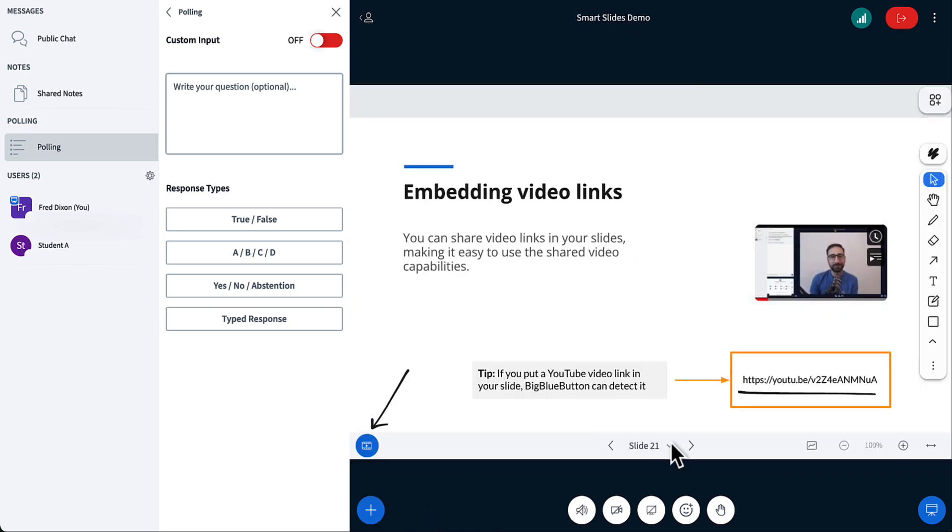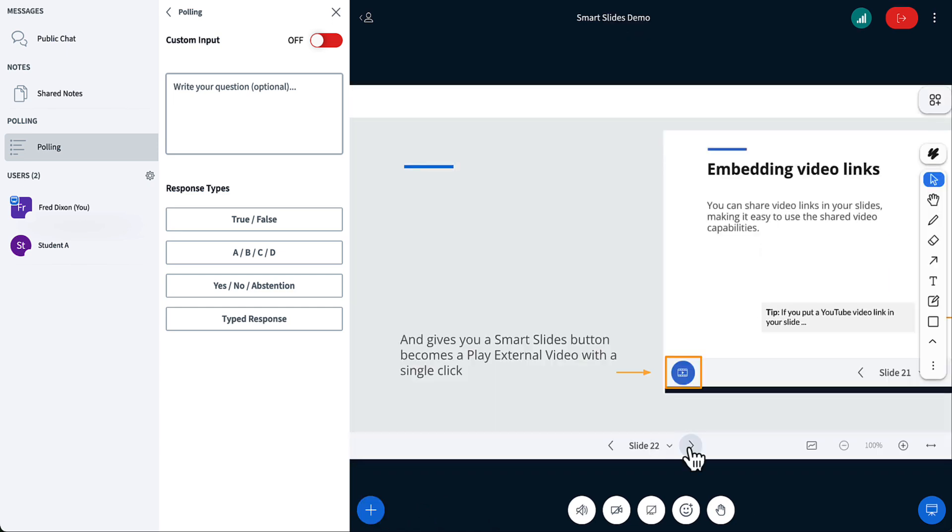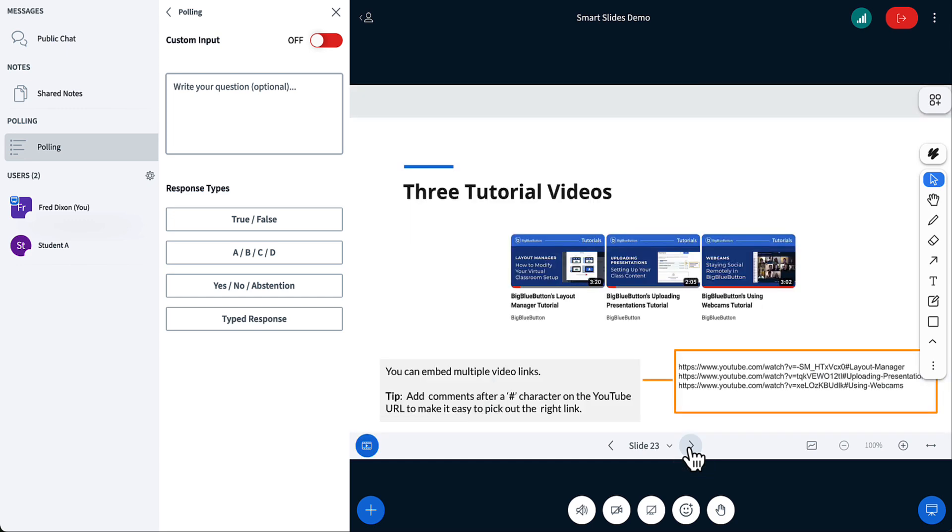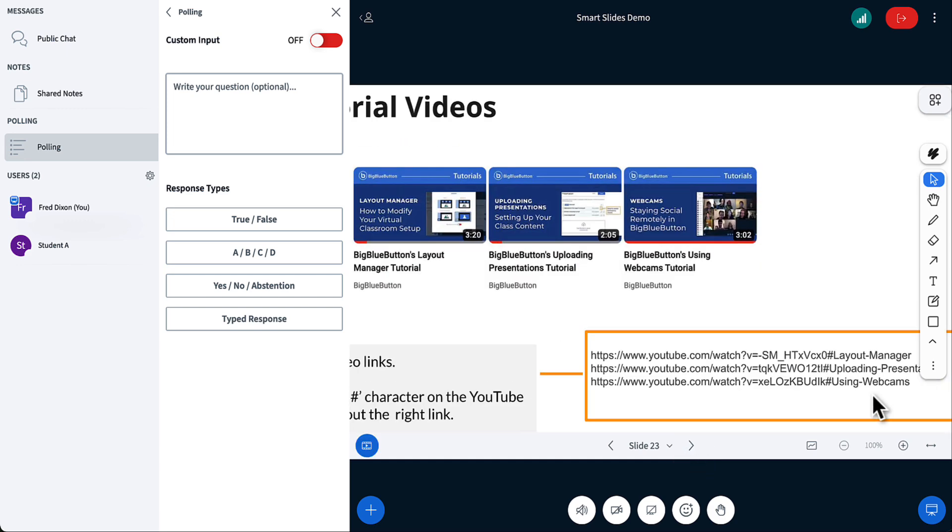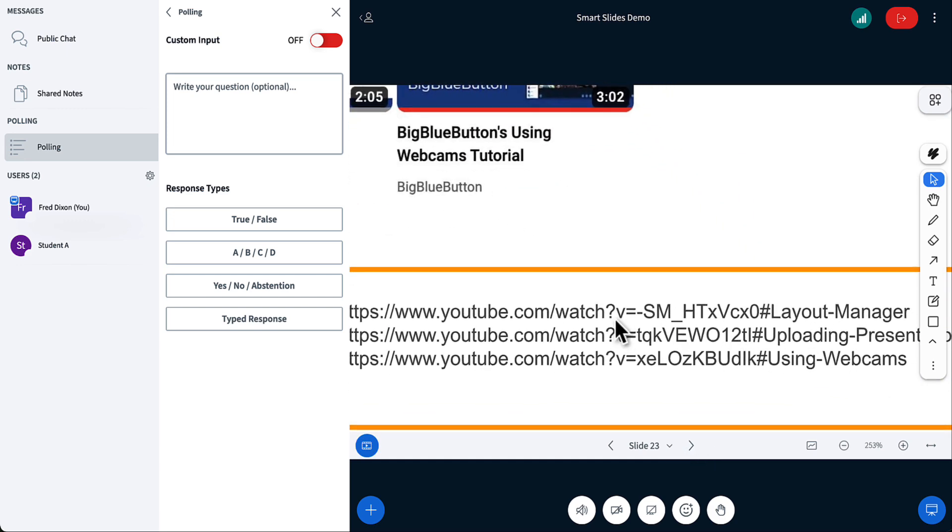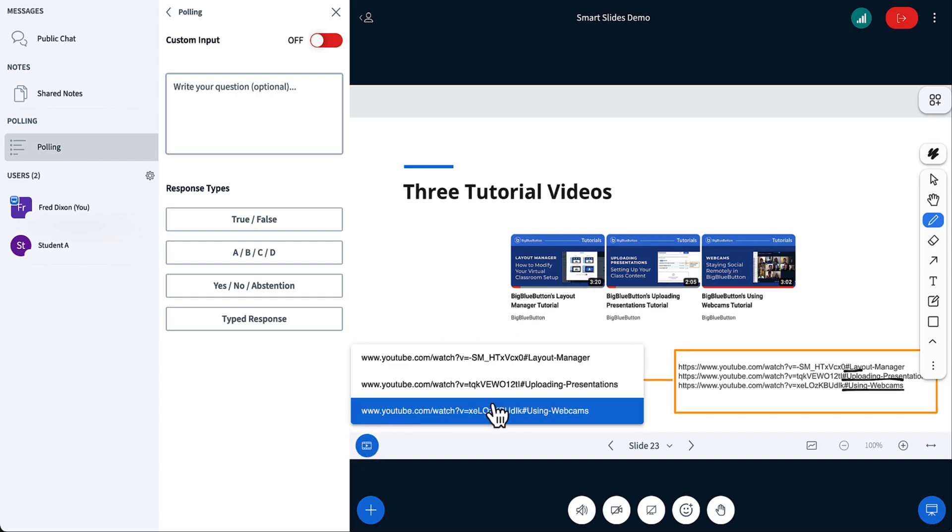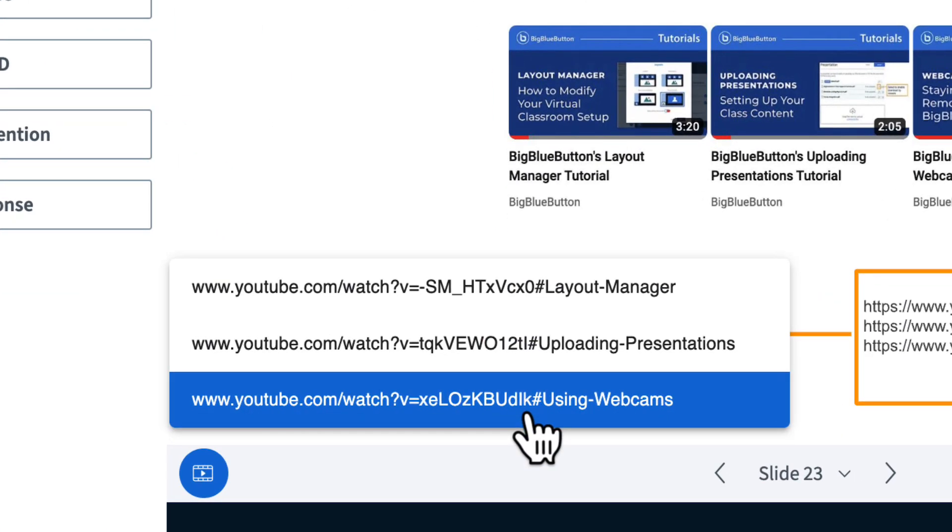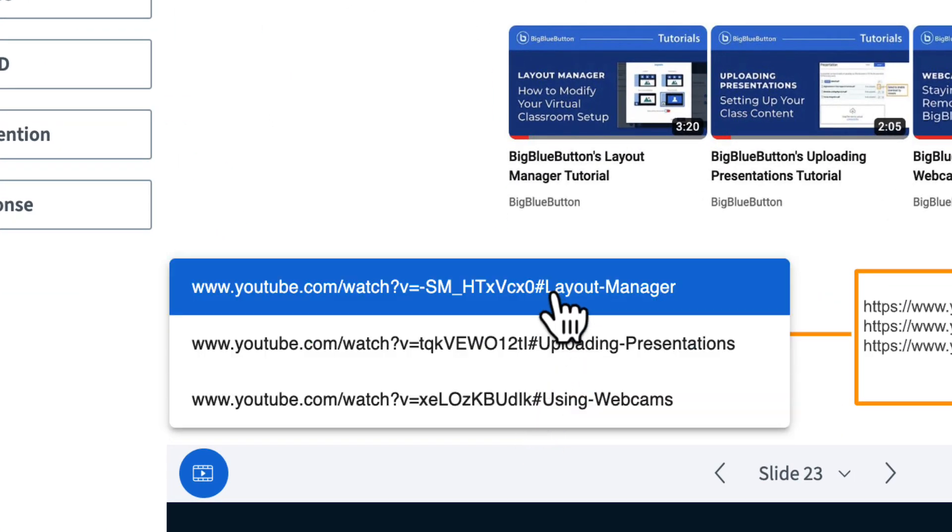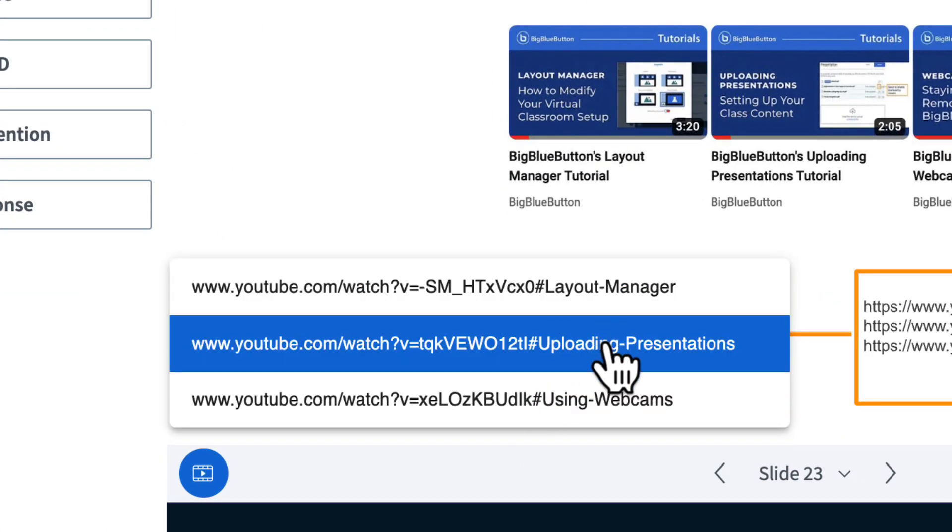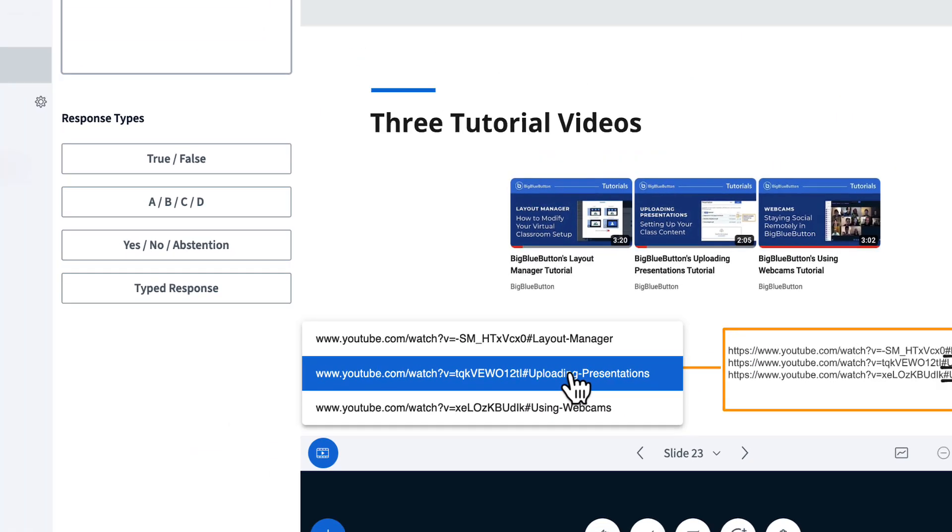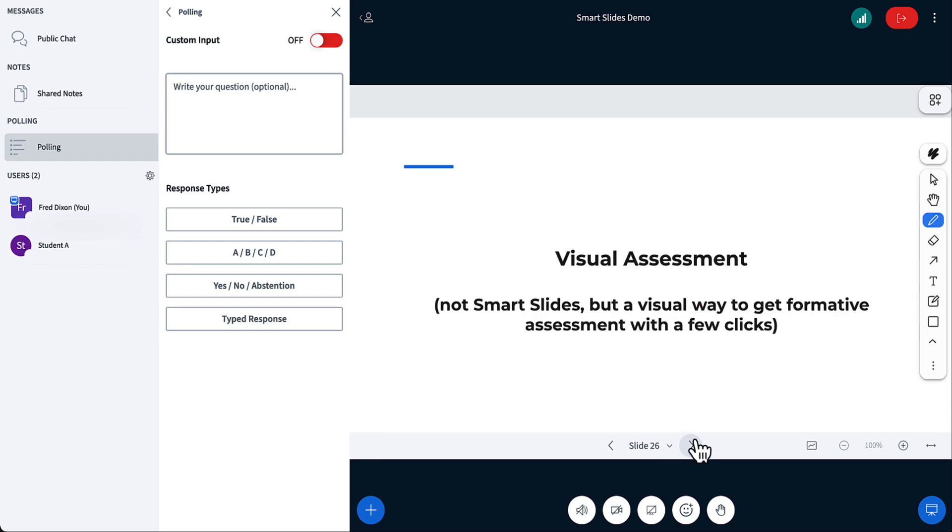You can also do it with multiple videos. So if I had three different videos that I wanted to show. And here I've got my video links here. But notice I actually put this sort of comment at the end of the URL. Then BigBlueButton will pick it up. And then I can see there's three different YouTube links. And the comment kind of helps me see which one I want to present.